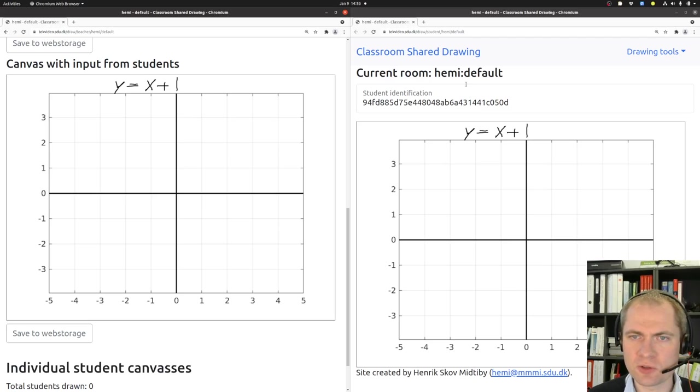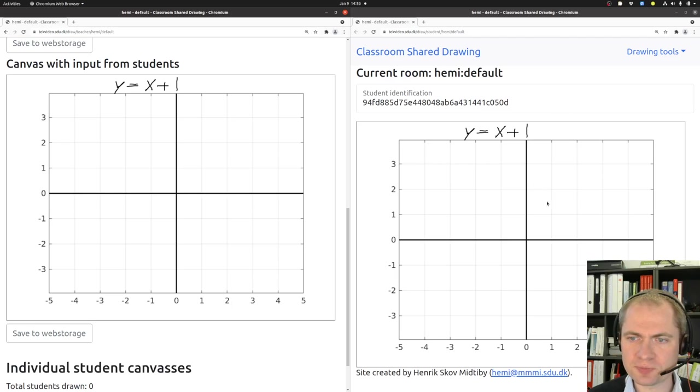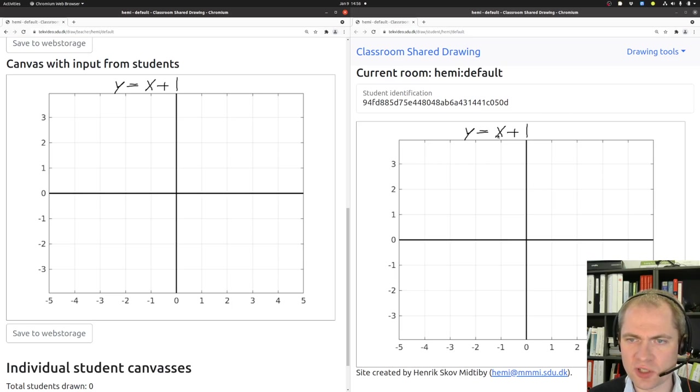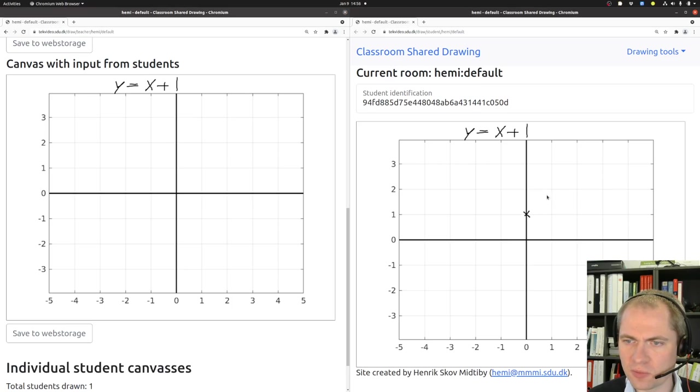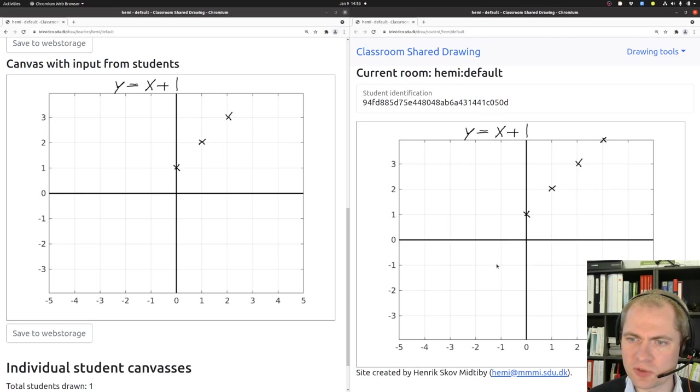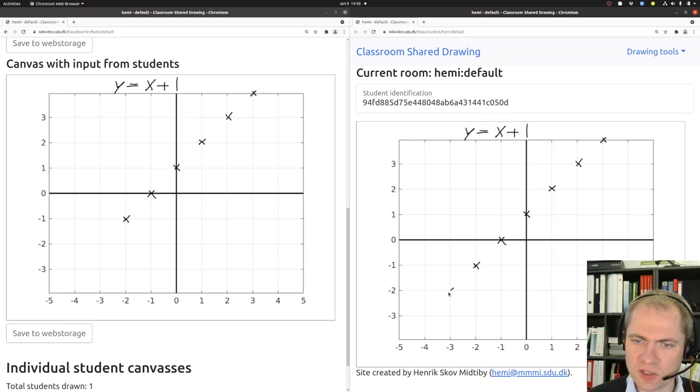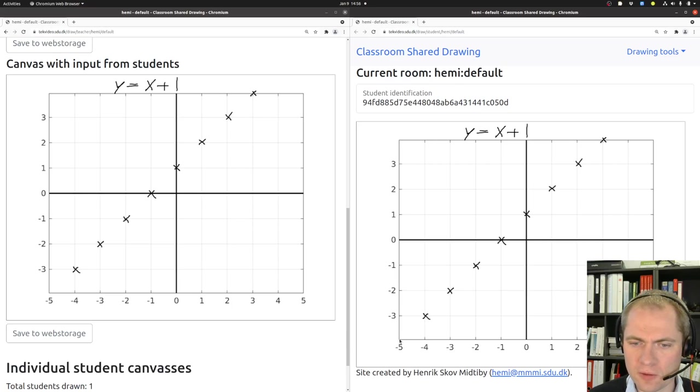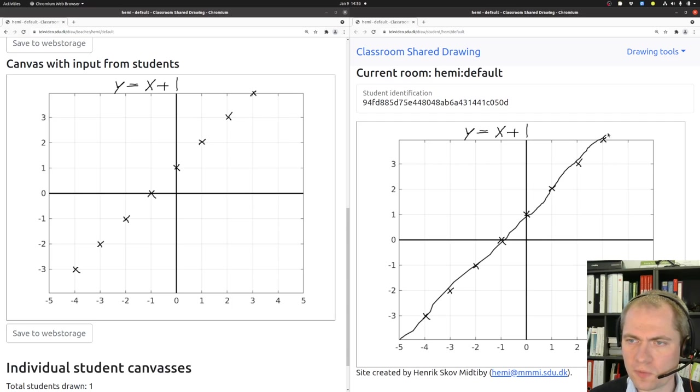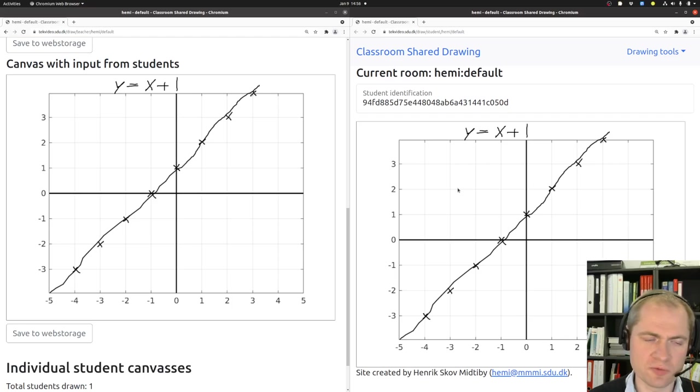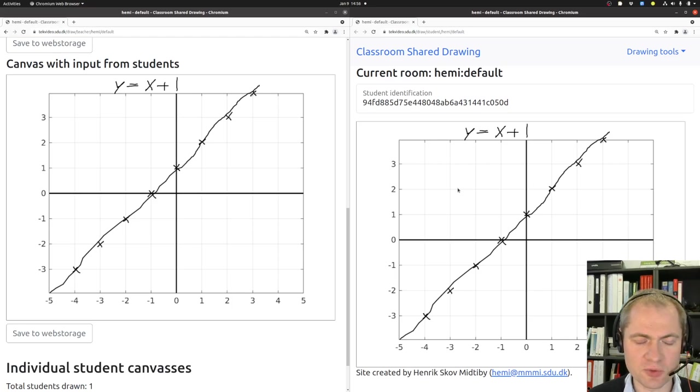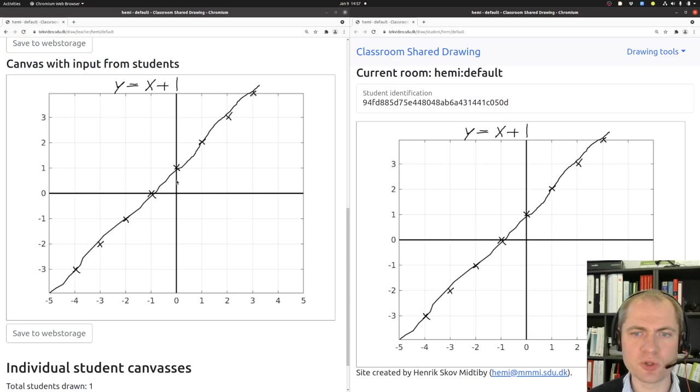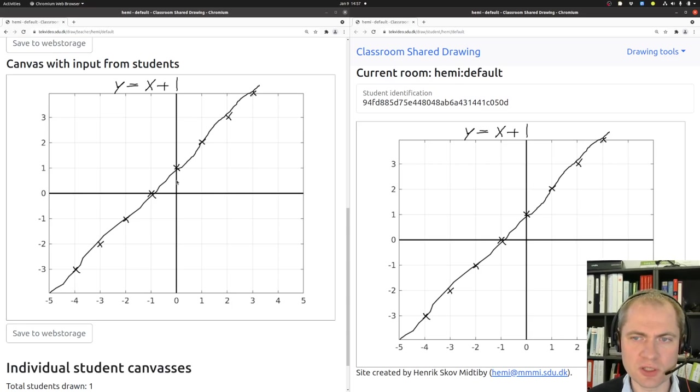So if the student that has been connected over here starts to trace out the function here by indicating a few helping points here for sketching the function, then we can see that they actually appear over here. So we can more or less follow along in real time in what the students are doing.